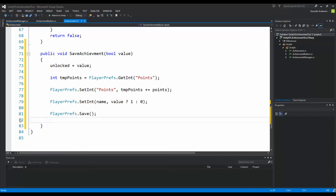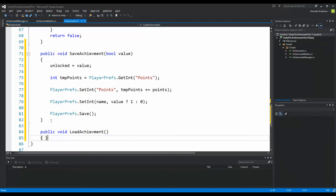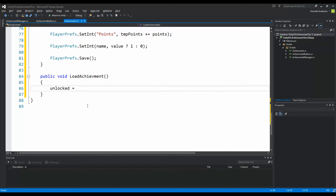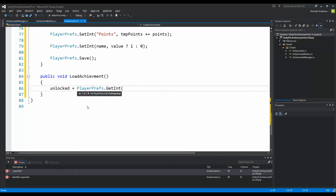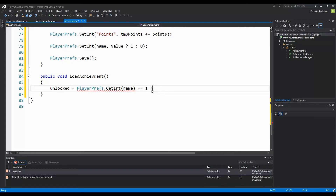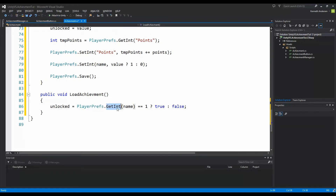When we've saved an achievement, we also need to load it. We create a new function: public void loadAchievement, with no parameters. In here, we say unlocked equals PlayerPrefs.GetInt(name) == 1 ? true : false. So we look for a PlayerPrefs integer with the same name as this achievement. If it's saved as 1, we return true to unlocked; otherwise false. That lets us load the achievement and determine if it's earned.